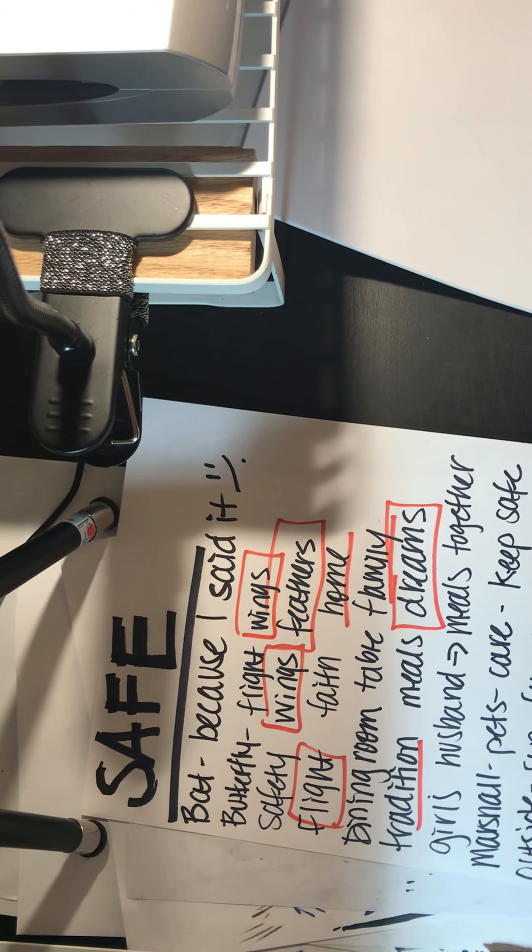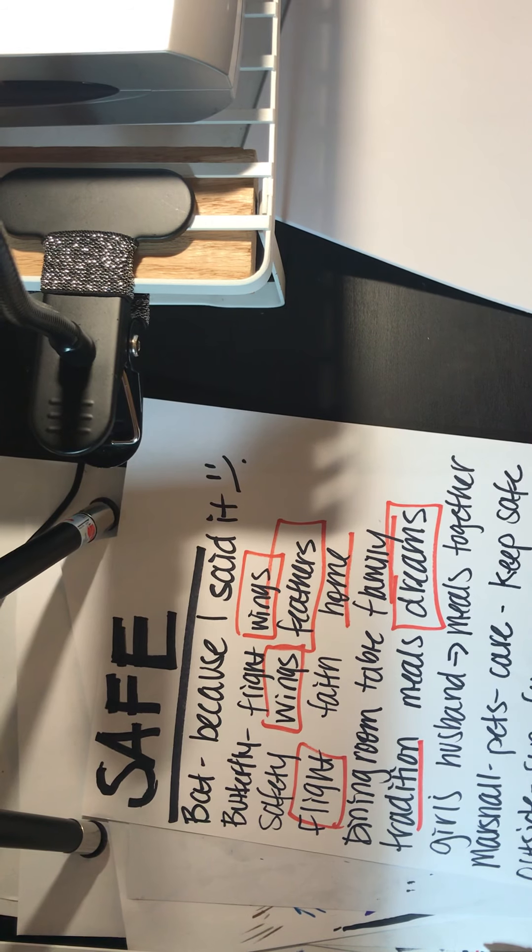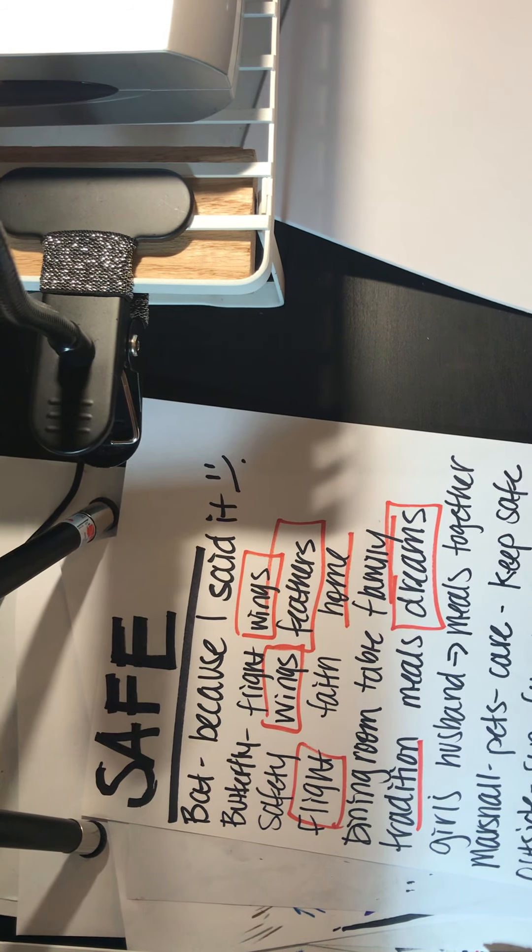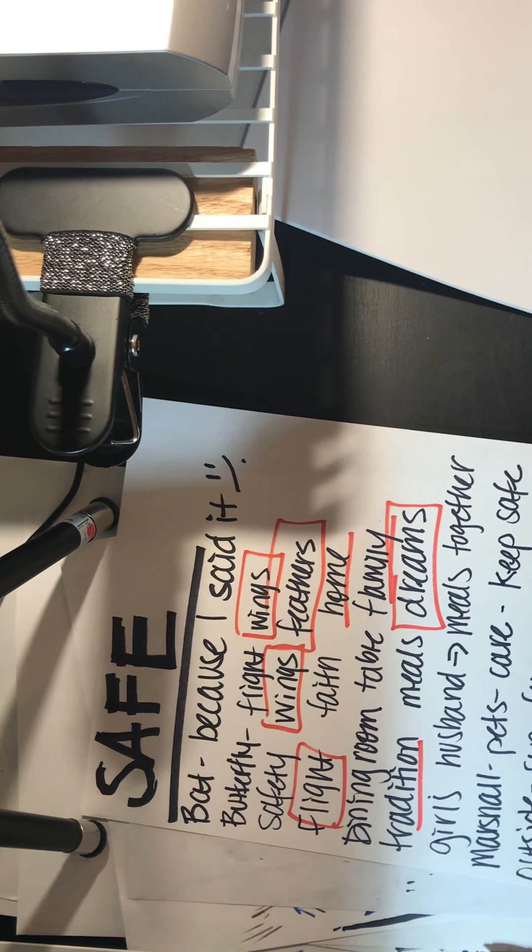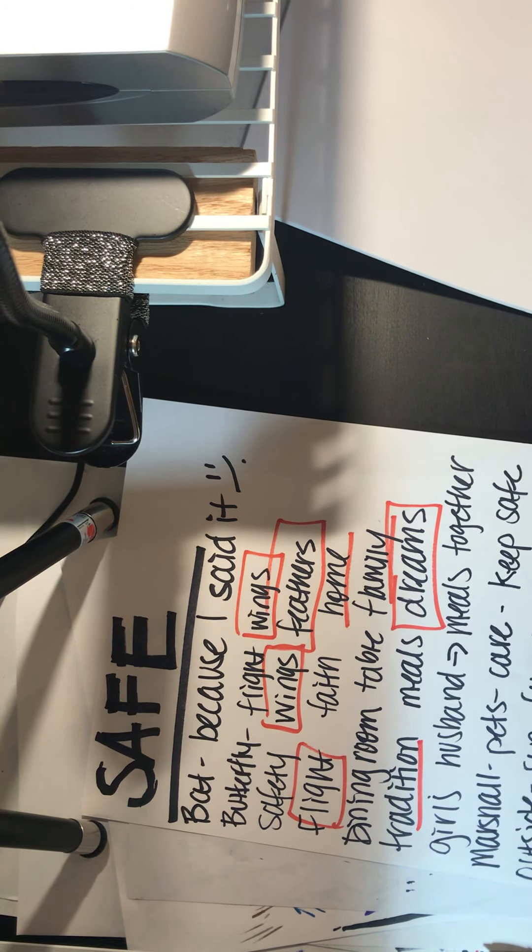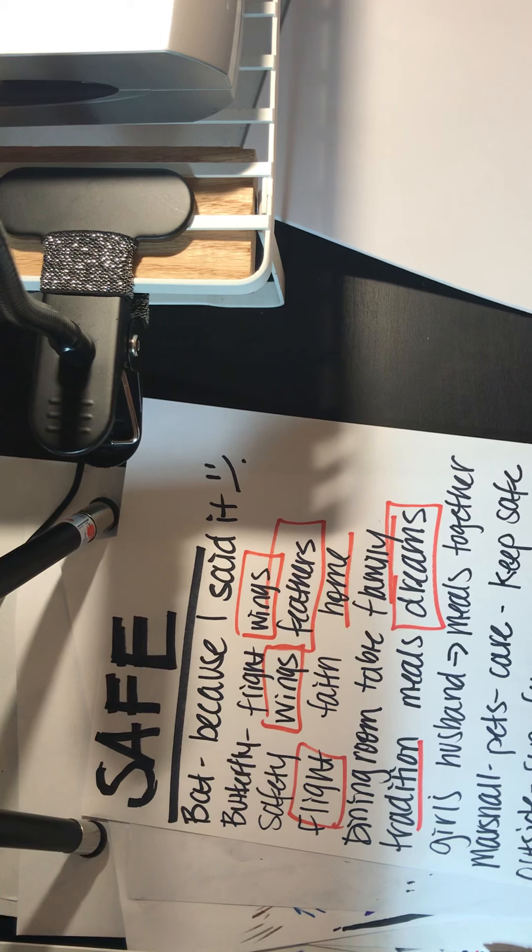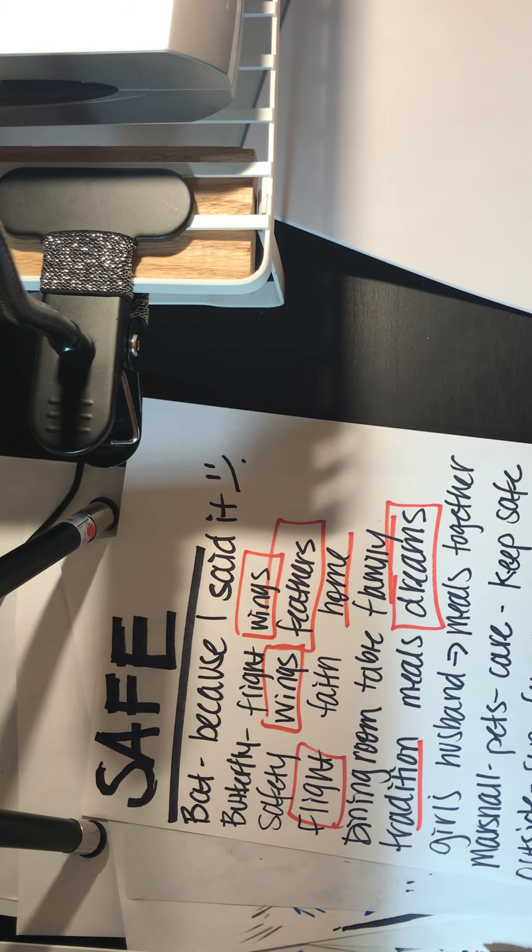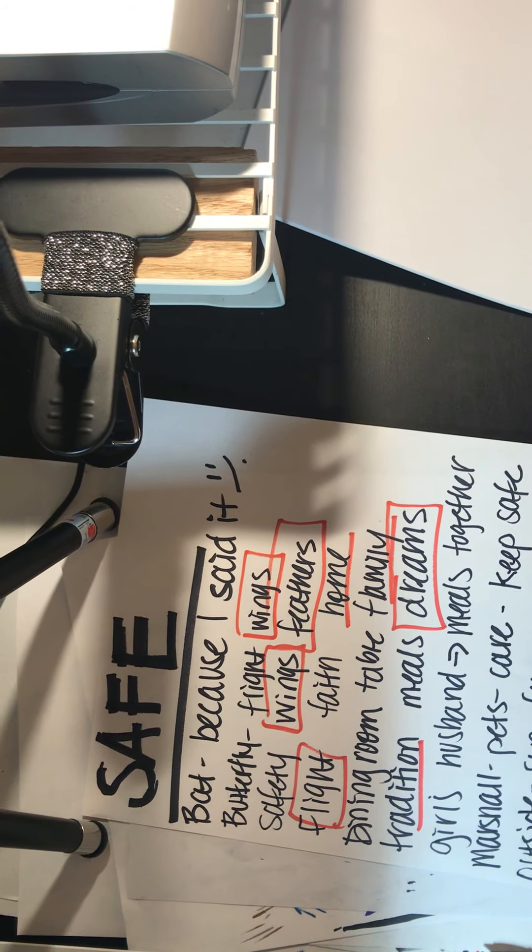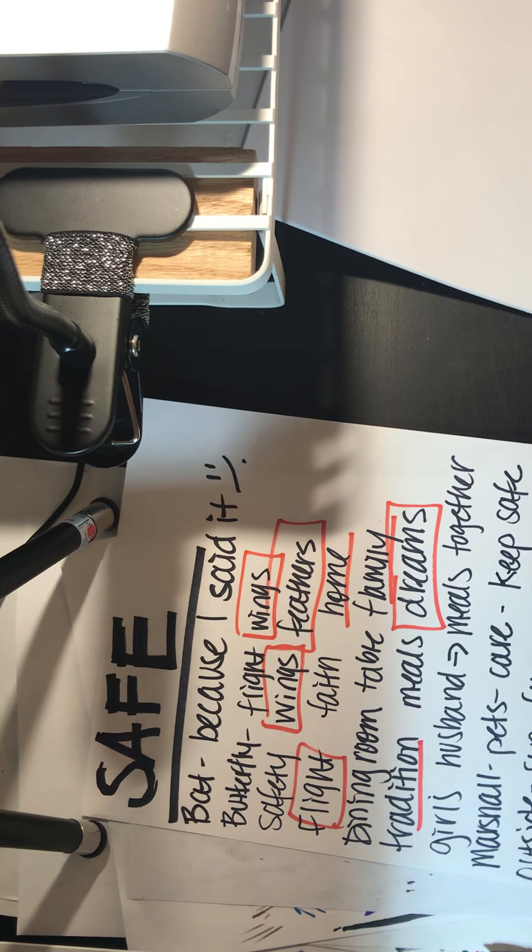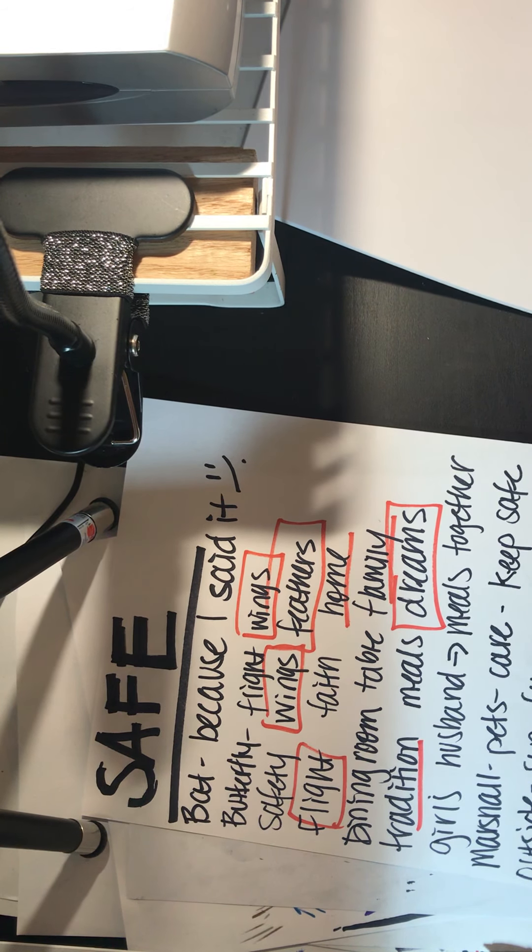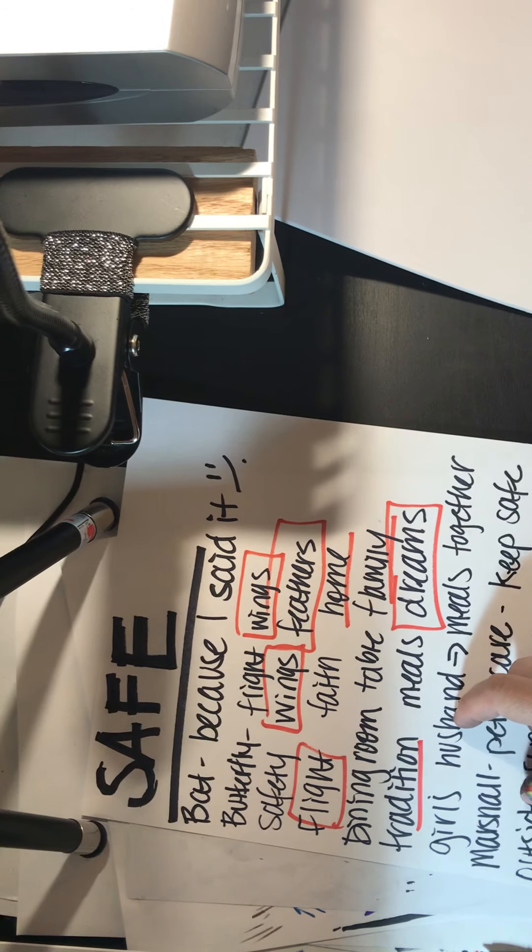So here's mine. I did the word safe, and the very first thing that I wrote down was bat, because I said it. But bat to me isn't anything to be about safe, but I don't stop myself. I go through and say everything that just comes to mind. So I wrote bat because I said it.